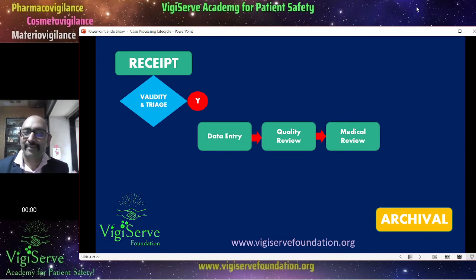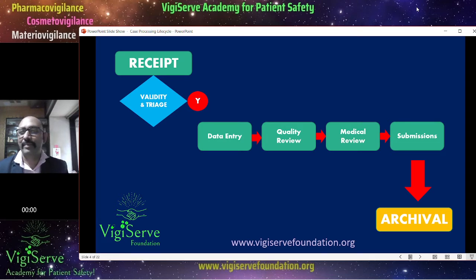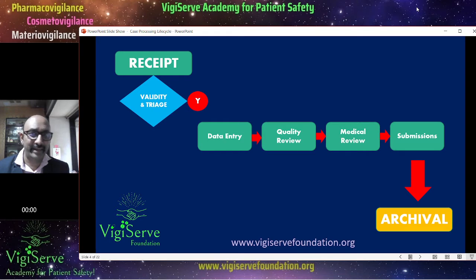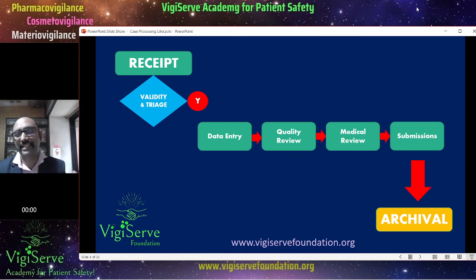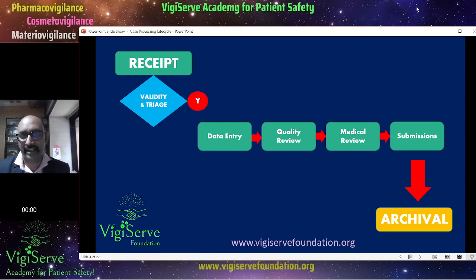Once the medical review is complete, then comes the main step of submissions — the submission of the case report to the regulatory agency. If not a regulatory agency, it can even be to a business partner. Once all these activities are completed, the case is finally archived in the safety database.